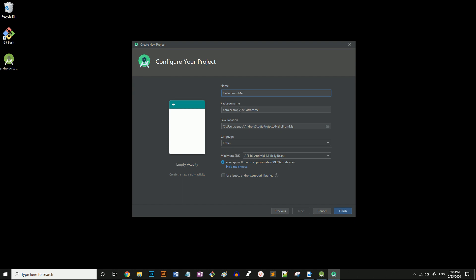The part that comes after the com dot is the domain name. Since I'm making this video for my CS360 class, I'll make that the domain. You generally put the company name there.